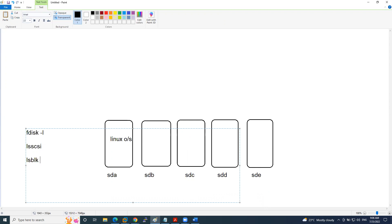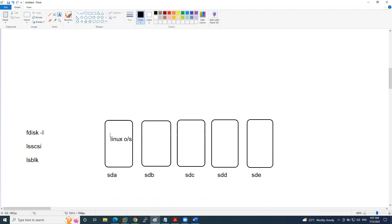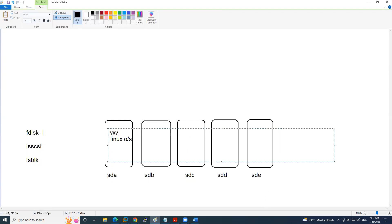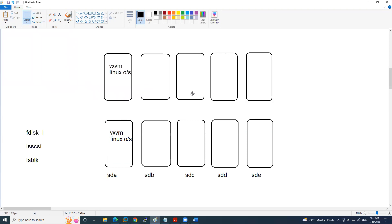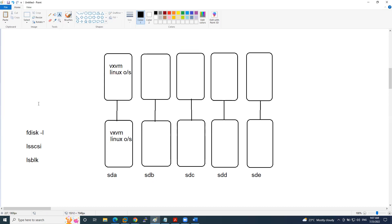On top of this Linux operating system, we have installed VXVM. Once VXVM is installed, whatever disk you see inside the OS, you can see the same disk inside Veritas as well. This is a reflection — it's not 10 disks, it's the same disk inside the OS. You use separate commands to list disks inside Veritas.